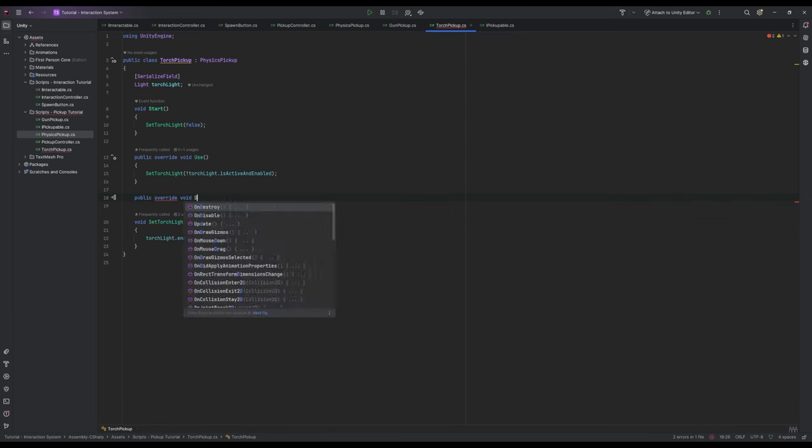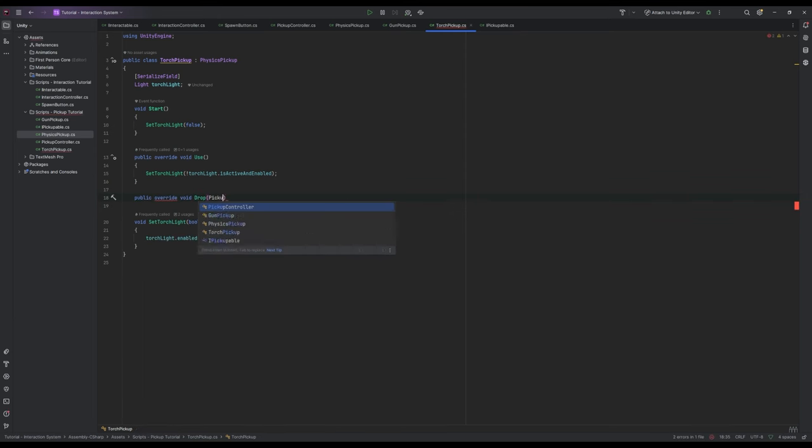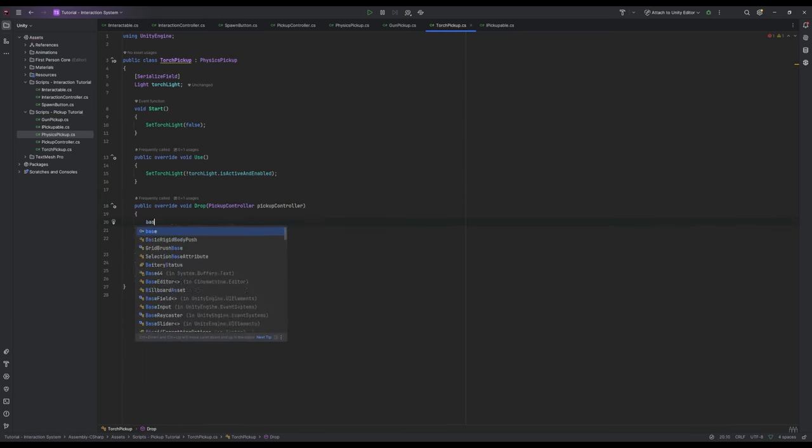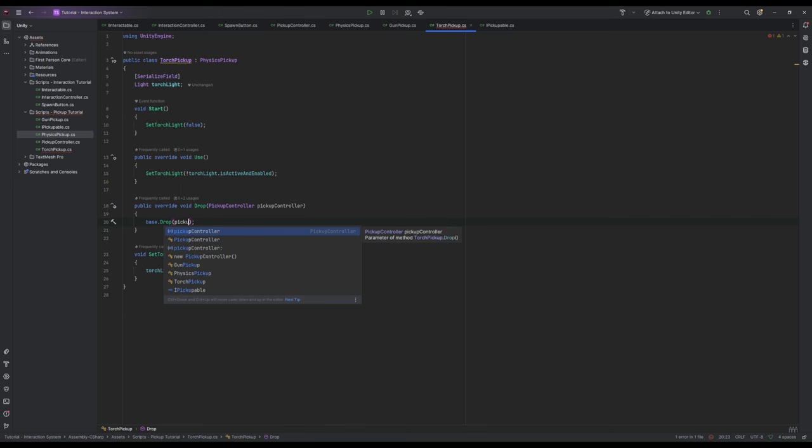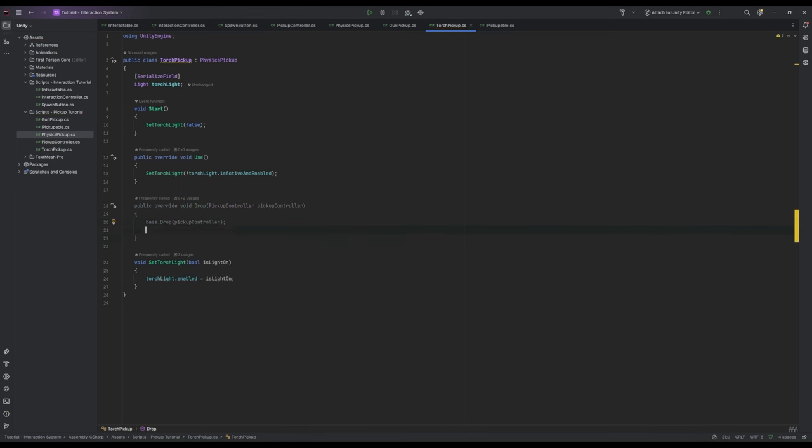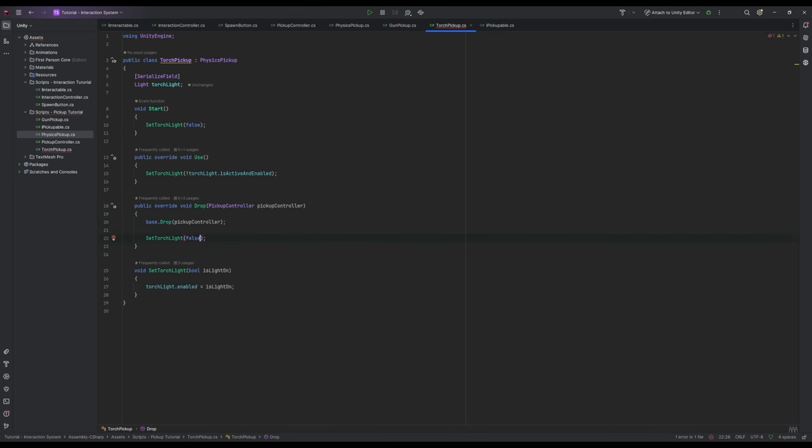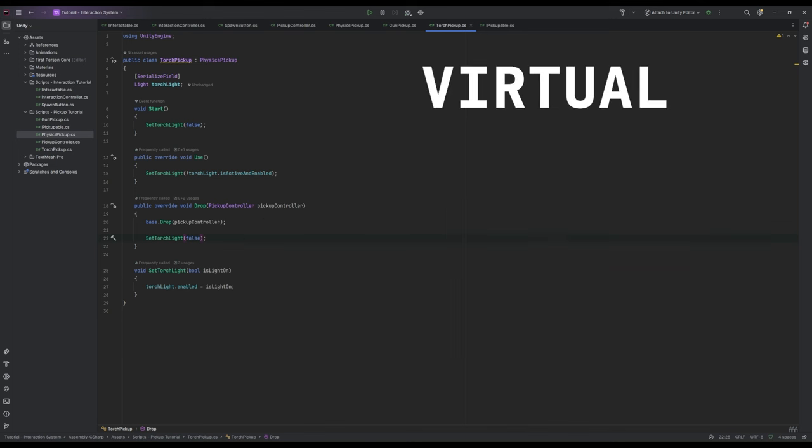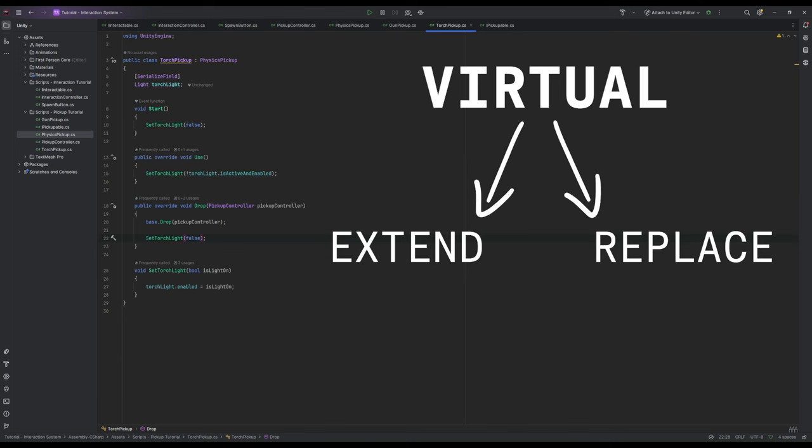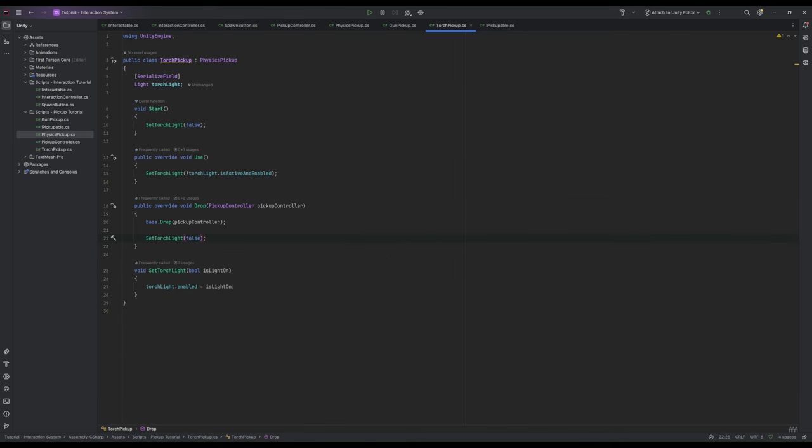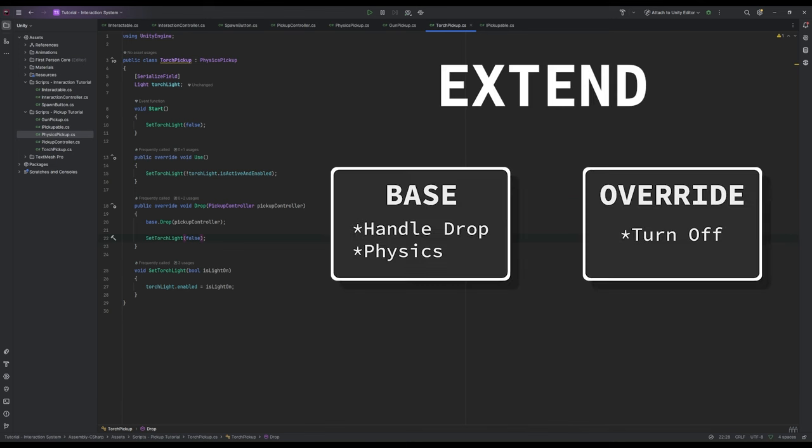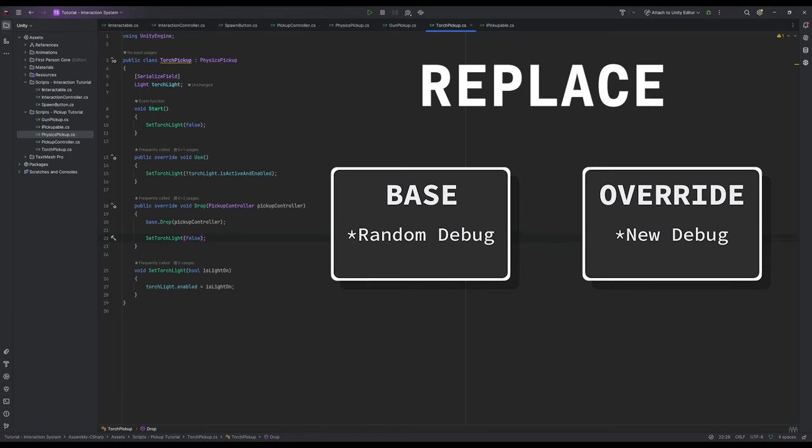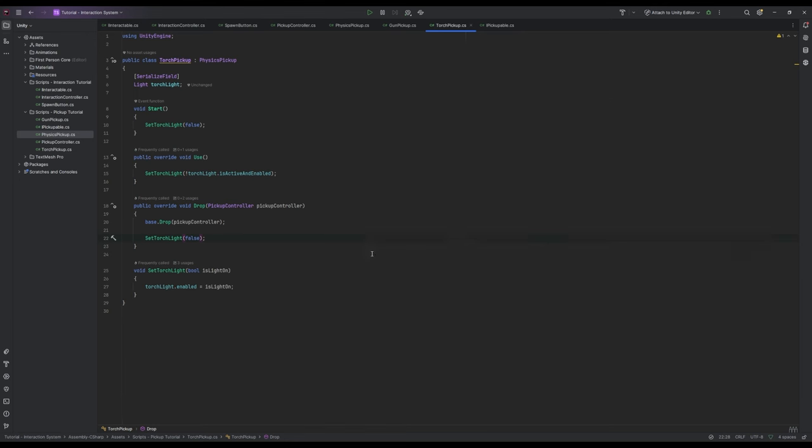Let's also write public override void drop pickup controller base dot drop and pass in the pickup controller, then set torchlight false. So whenever we drop our torch we're going to turn it off. You might be wondering what this base dot drop is. This method refers to our original drop method that we made in our physics pickup. Whenever you make a virtual method you can extend the method or replace it and it's going to depend on the scenario. In our case our original drop method has important things like enabling gravity so we still want to call that. But our use method just writes some logs so we don't need to worry about including it here.